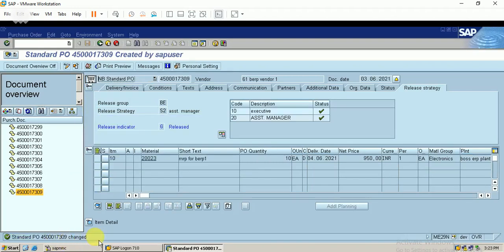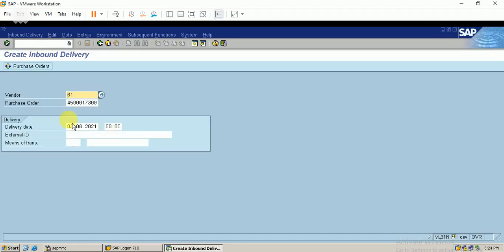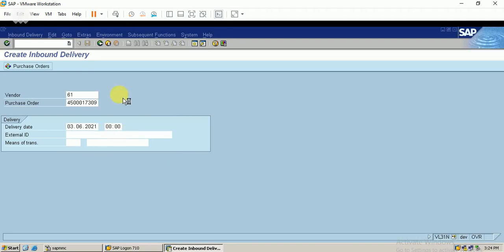Now I'm going to do the inbound delivery. The T-code is VL31N. You can see the vendor is updated and the last created purchase order number has also been updated. The delivery date is today's date — just click Enter. This is the first screen for creating inbound delivery.